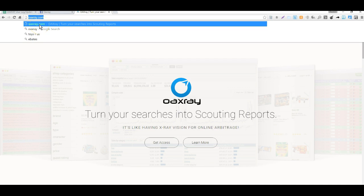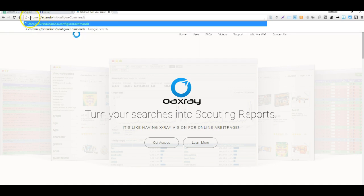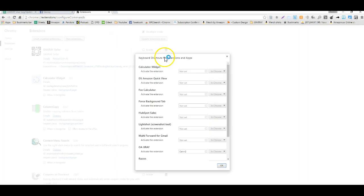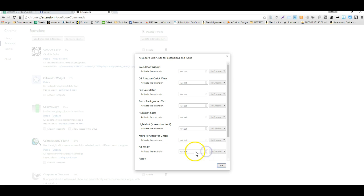I'm going to paste in this URL: chrome://extensions/configureCommands. I'll put a link to this in the video so you'll be able to just copy and paste it. When we click this, we can see all of our extensions and we're able to set whatever hotkeys we want.